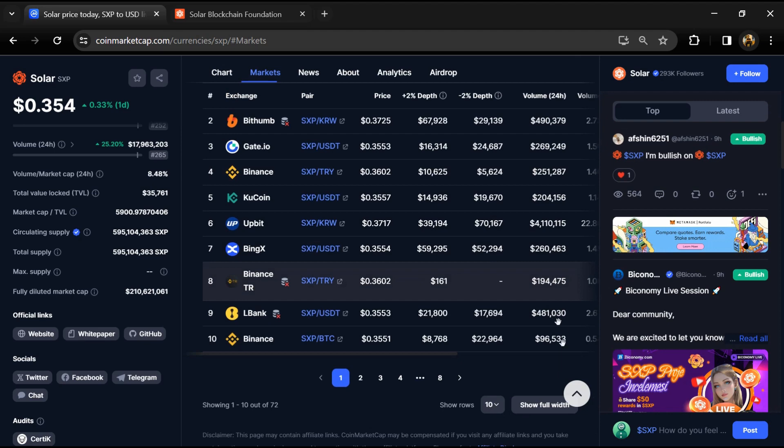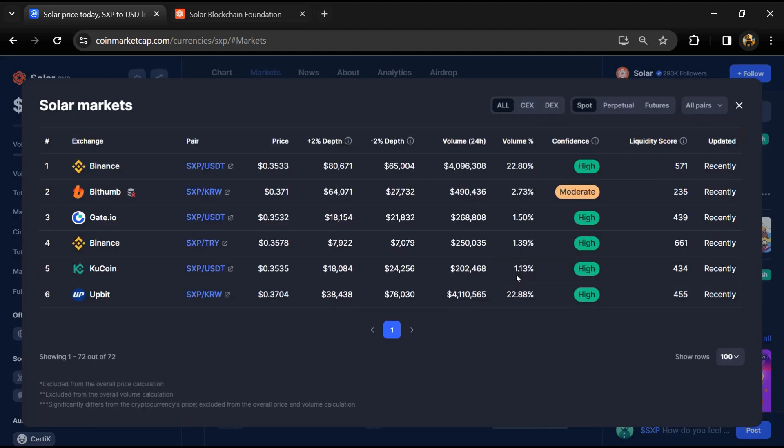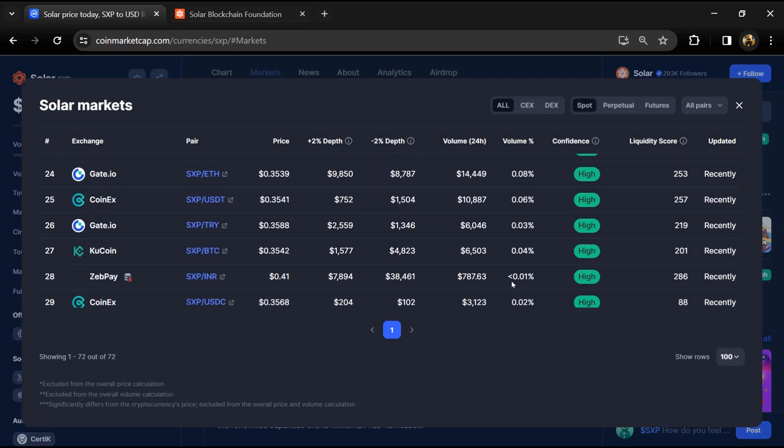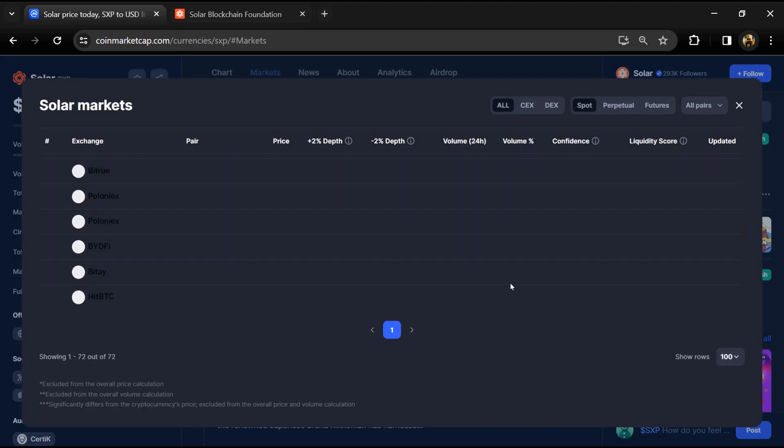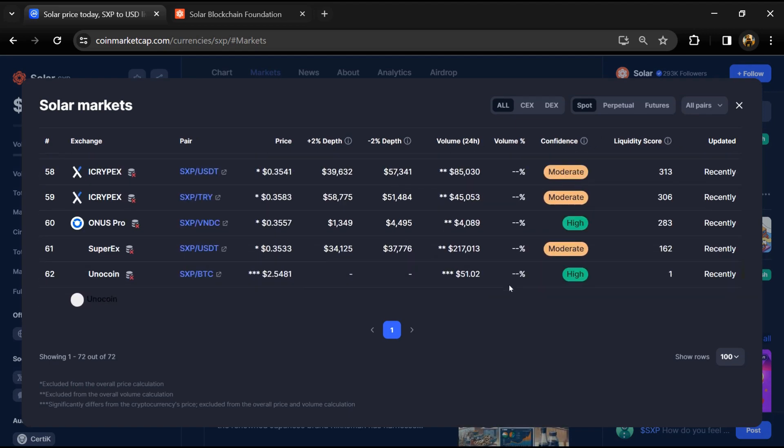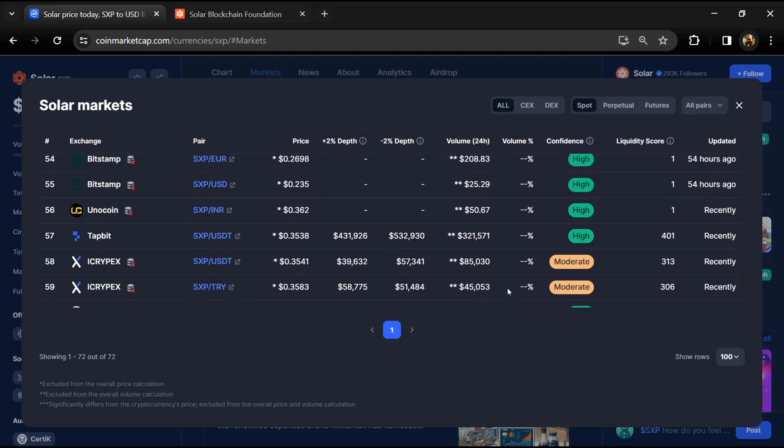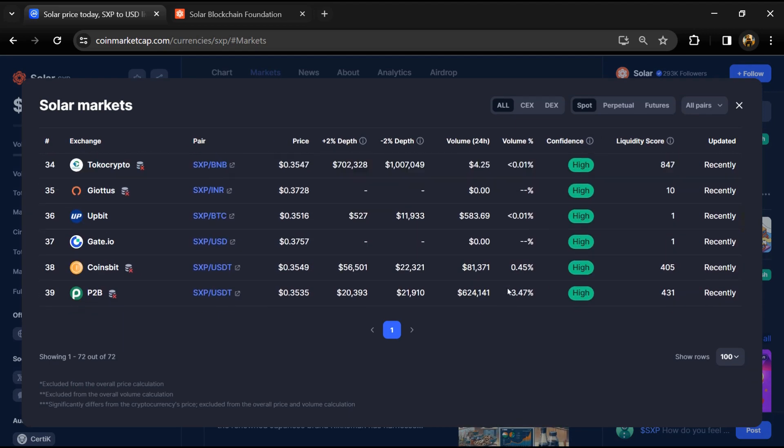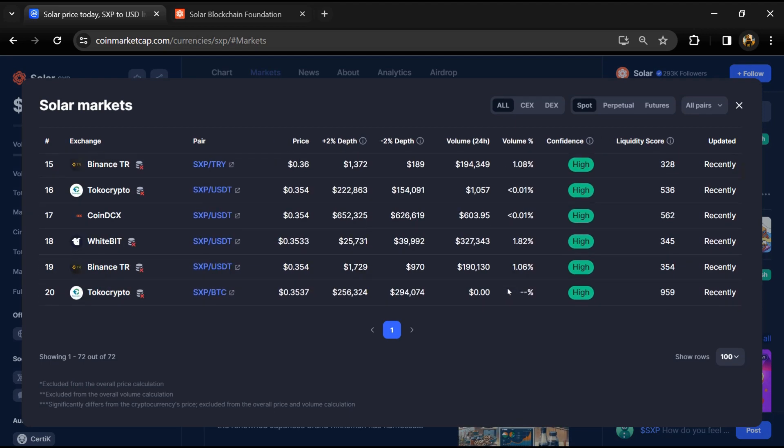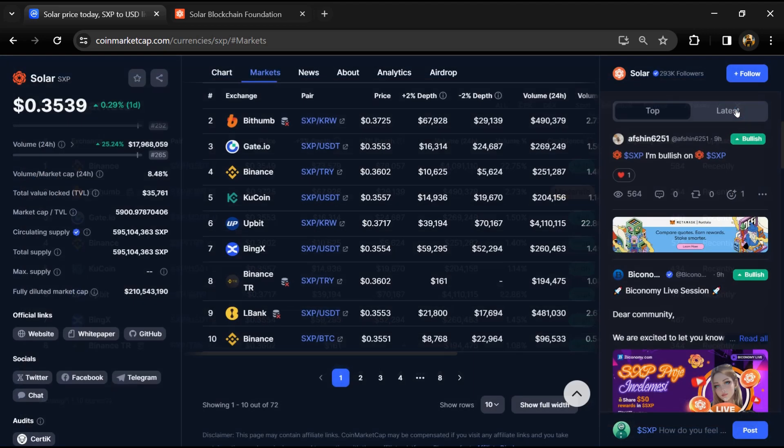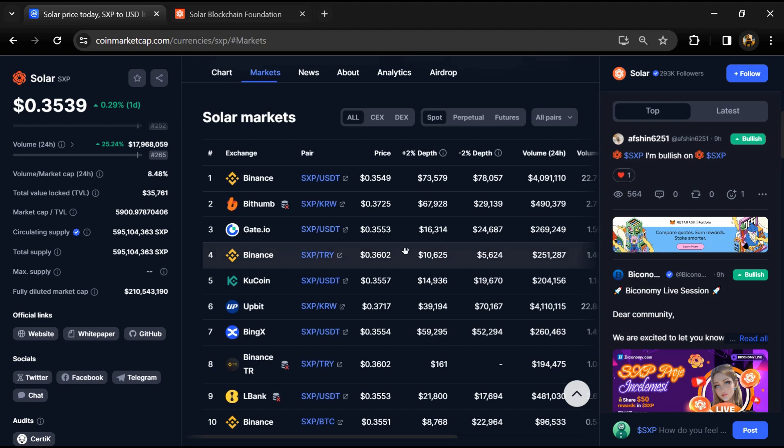SXP token is listed on most popular exchanges like Binance, Bittrex, Gate.io, KuCoin, and others. If I share my opinion with you, this project has a 90% chance of being a good crypto project. But guys, don't take